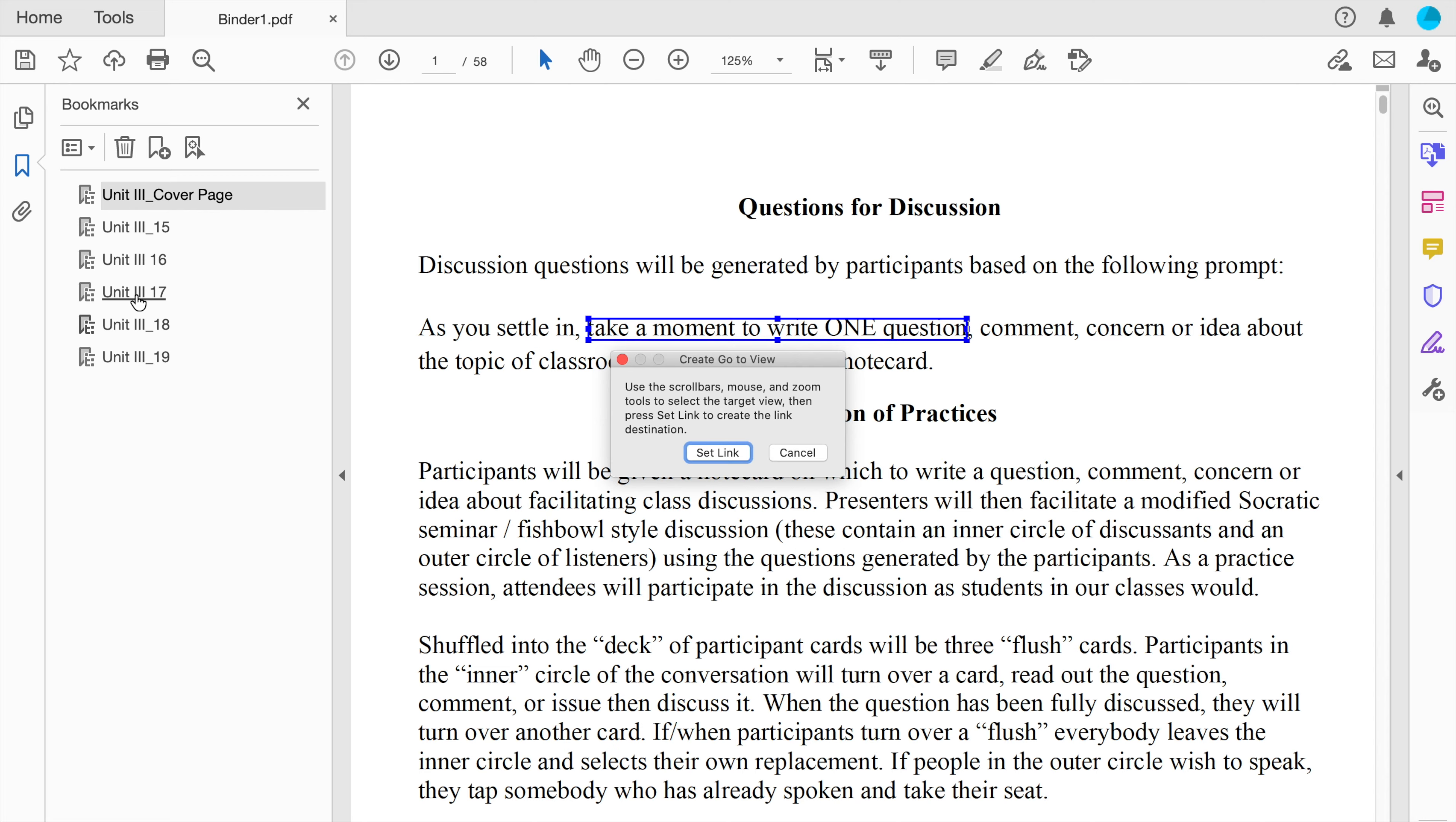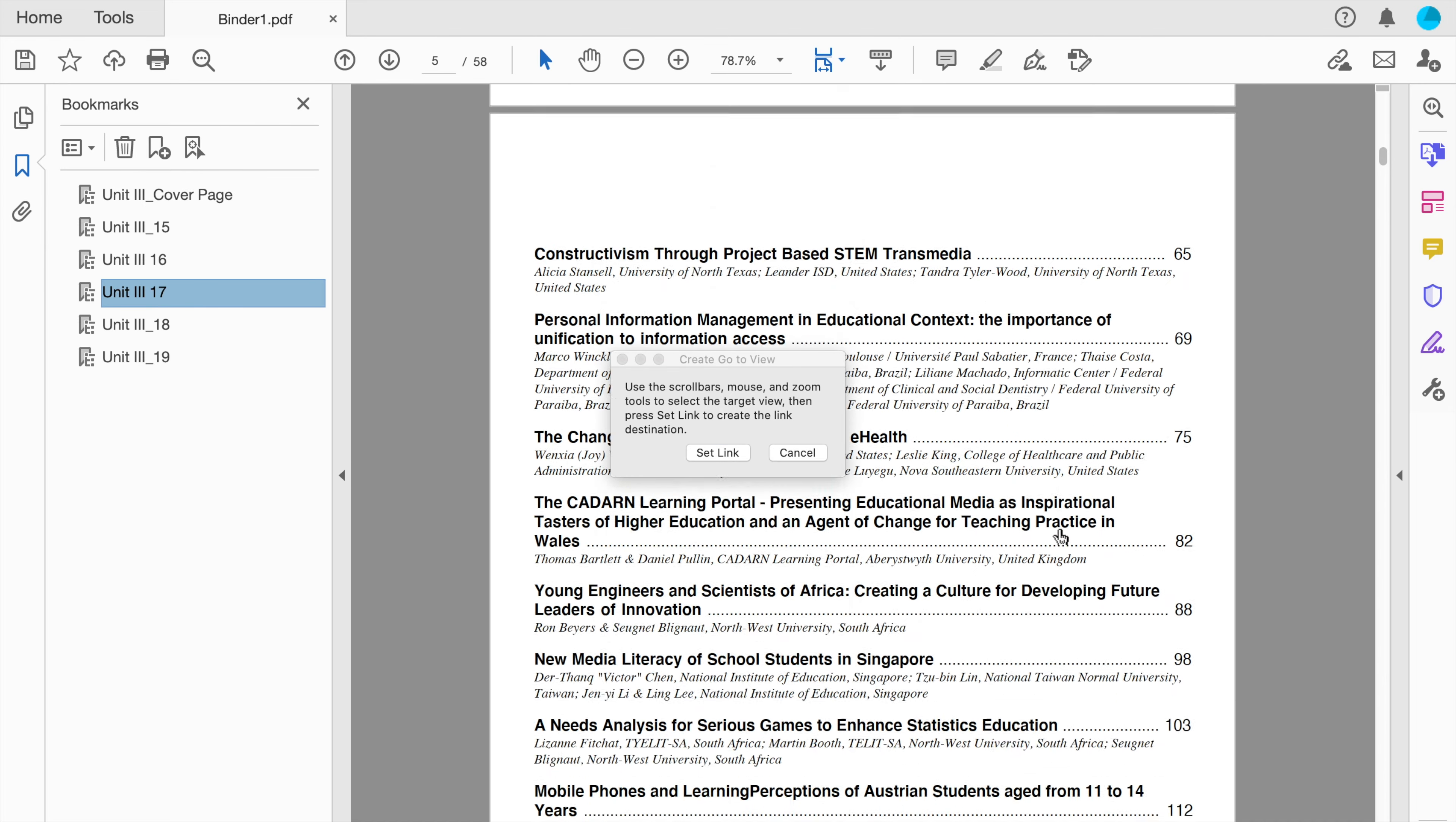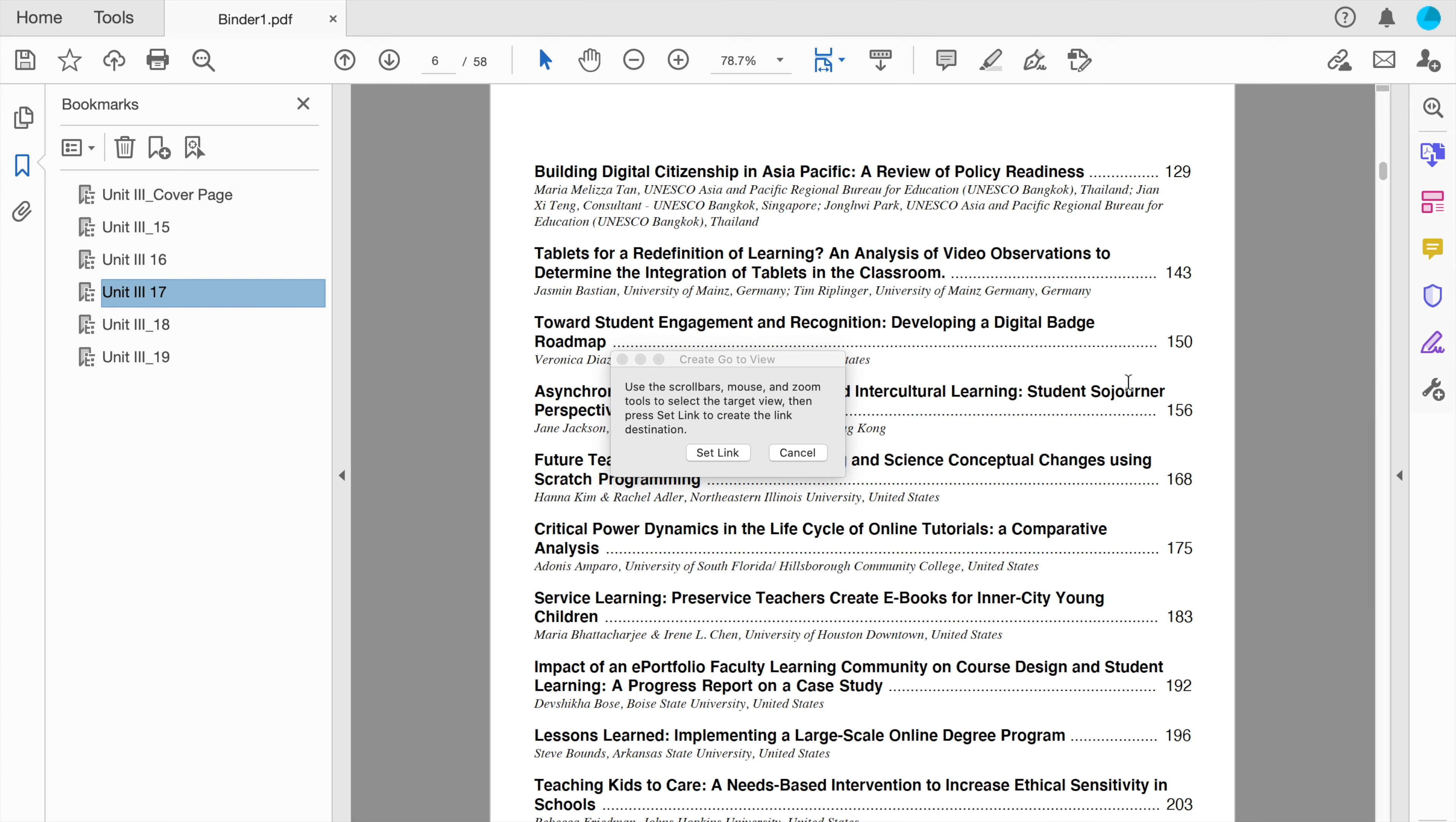You can actually interact with the table of contents in this. So if I wanted it to go, let's say, to this page, I would scroll here and then click set link.